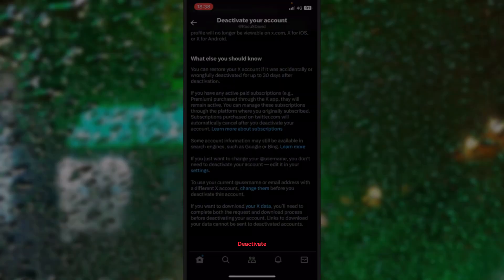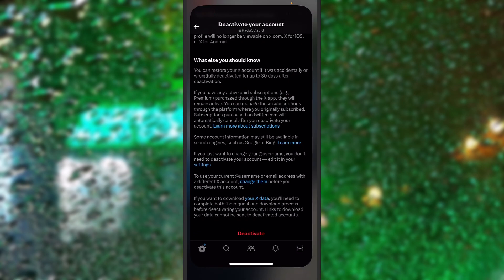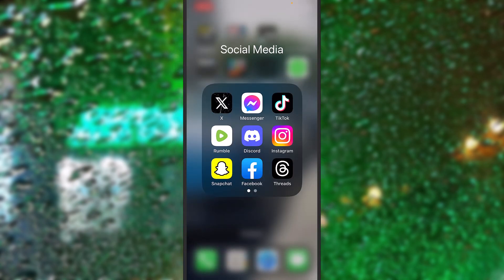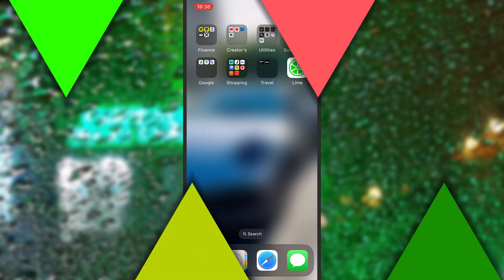Press on deactivate your account. You may be asked or not to add your phone number. You may receive a message, a SMS with a code, put the code there. And after that, your account will start the deactivation process for the next 30 days.